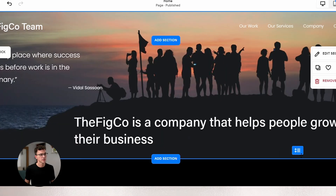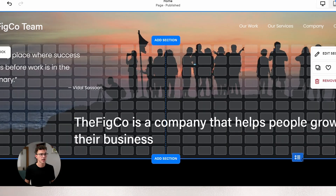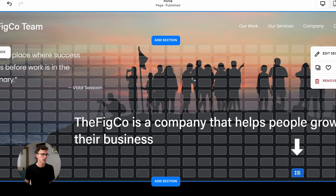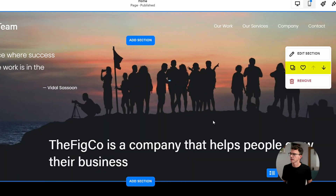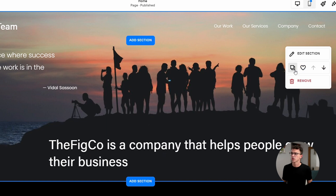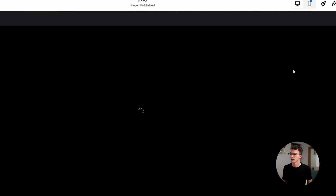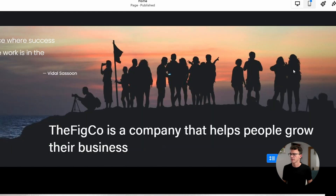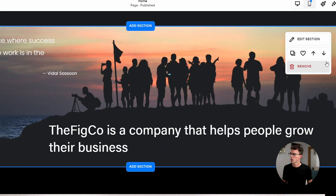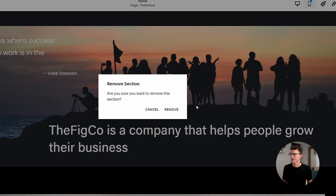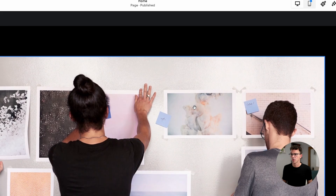If you aren't satisfied with the section size, you can change it by dragging here. Below Edit Section, you'll see options for duplication, saving, and changing the order of sections. After duplicating a section, you can then edit it. You can change the order of sections by clicking the arrow up or down. If you decide you don't like it, just click on Remove.